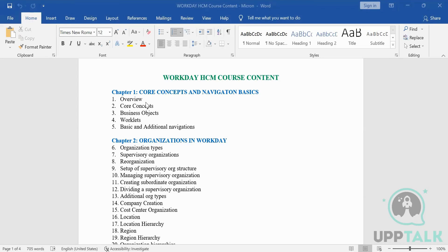That data moves from Core HCM to the Recruitment module, and from Recruitment it goes to different portals. Workday has its own portal as well, which I will show you when we go into Chapter Four. Now, talking about Workday as an application — why is this application growing in the market?